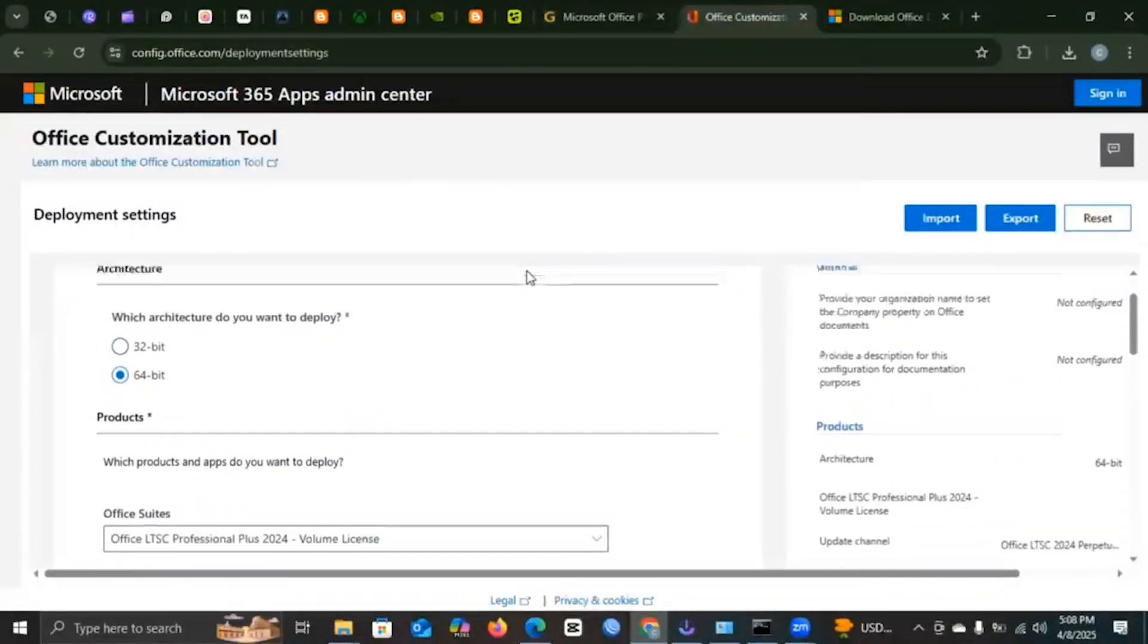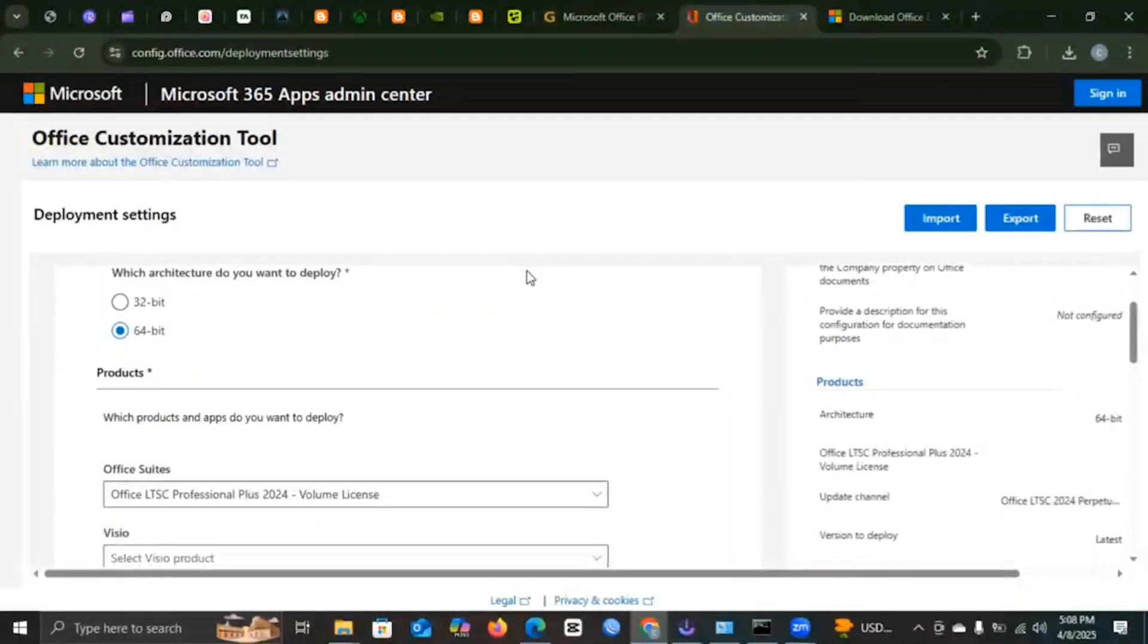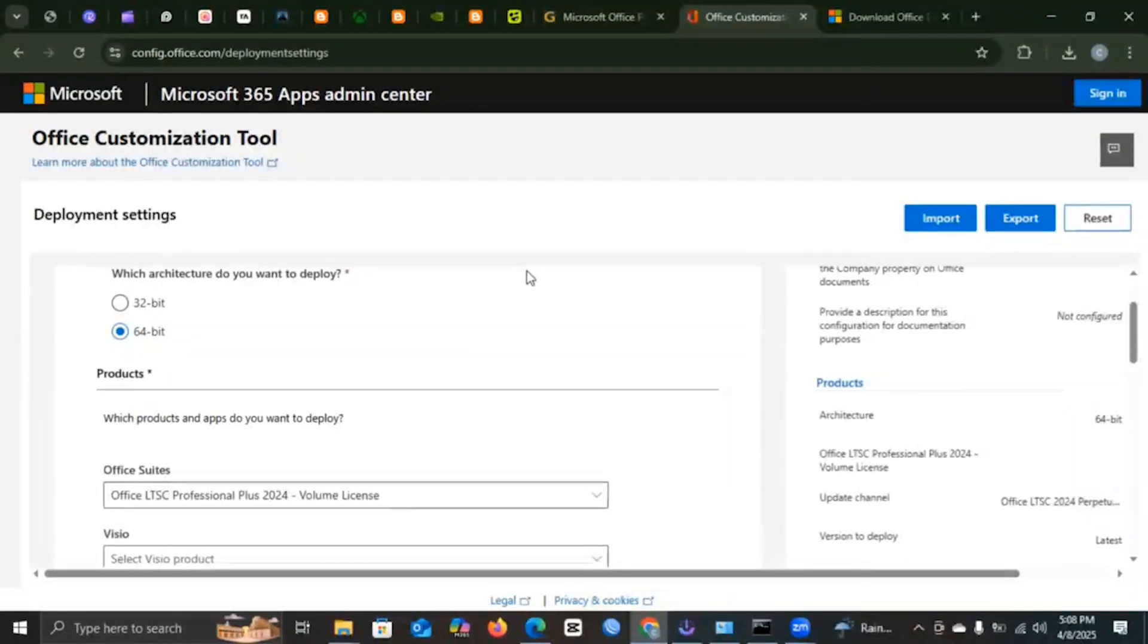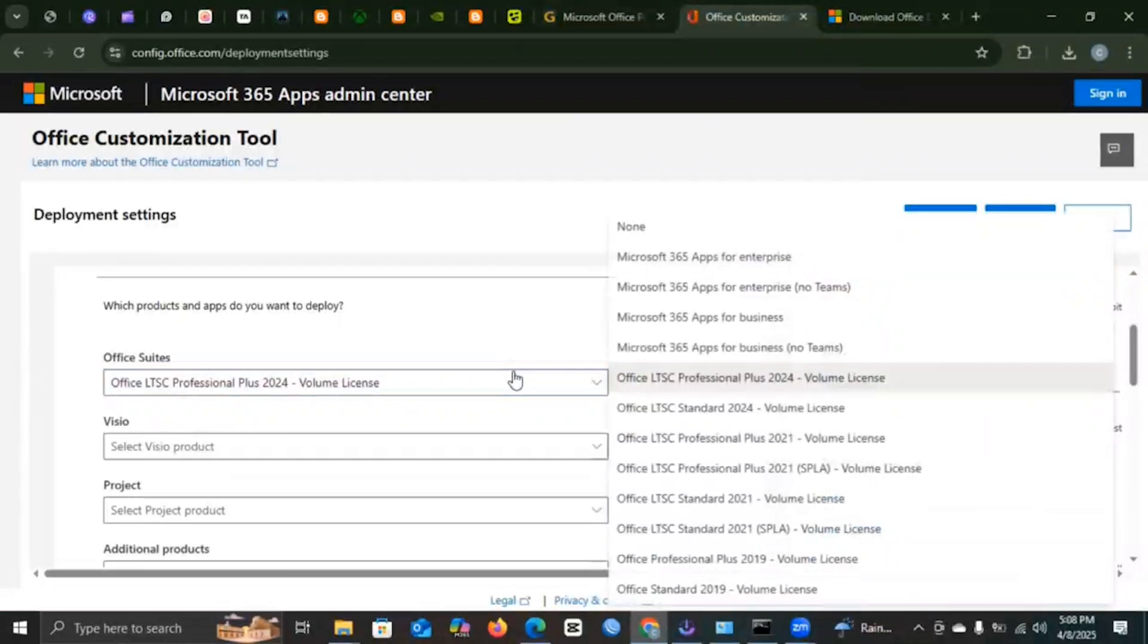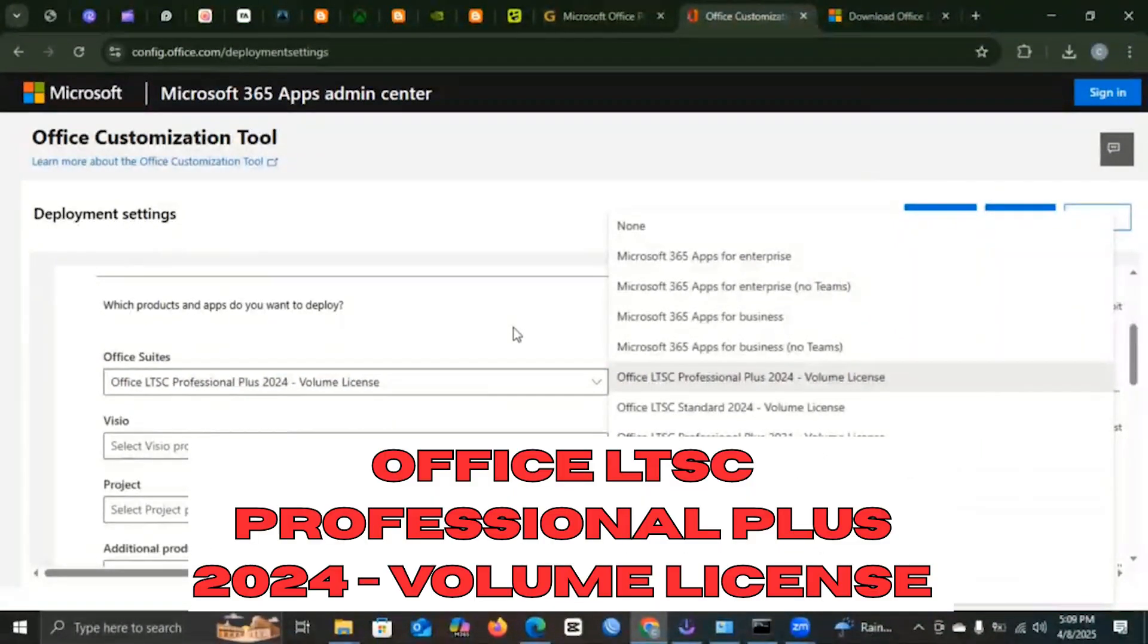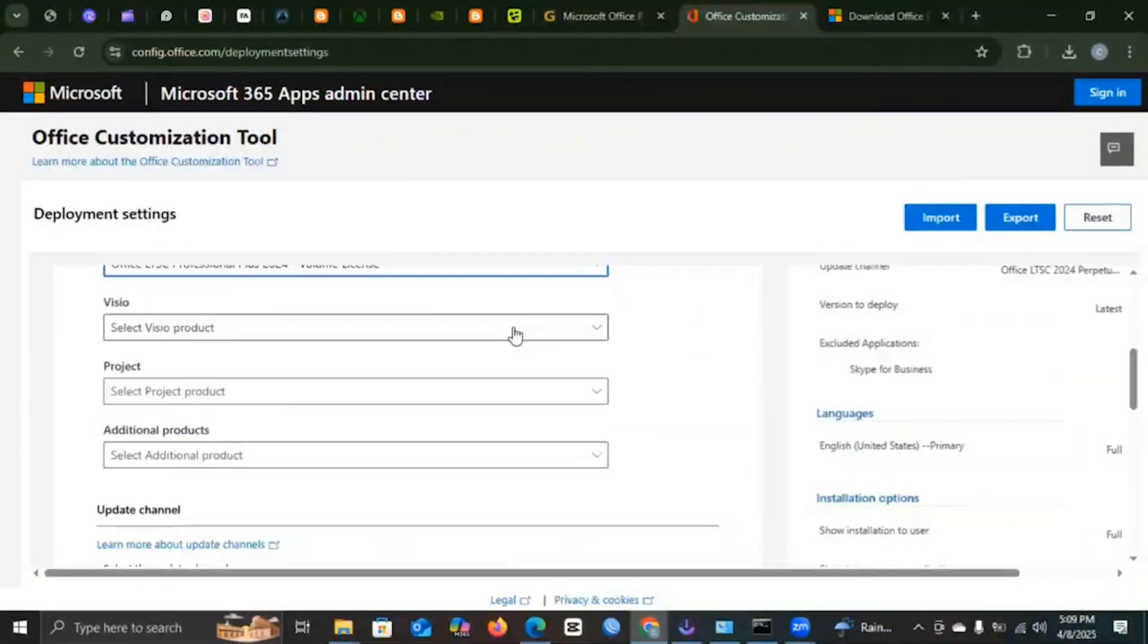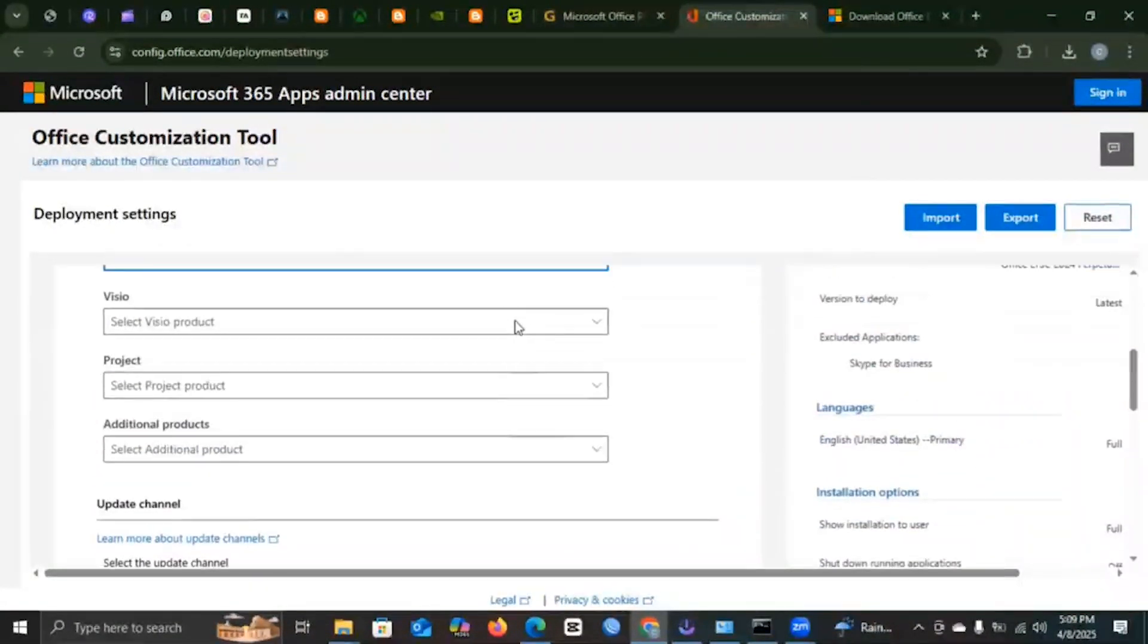You will scroll over and select 64-bit. I would hope that your computer is a 64-bit laptop. Then you go to Office Suites. This is where you will choose the specific package that you want. It's Office LTSC Professional Plus 2024. Then you'll scroll down. You can select Visio if you want, but all this you can leave blank.